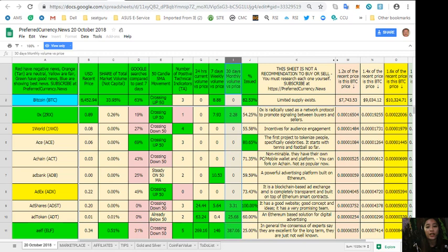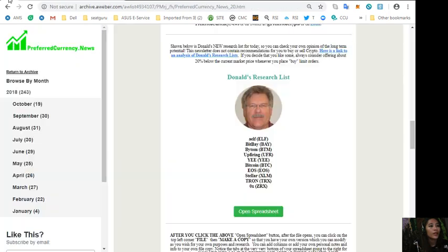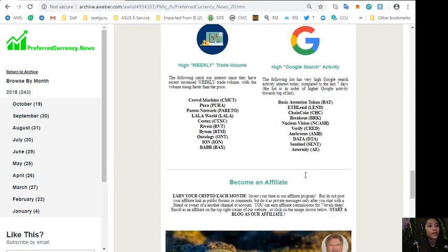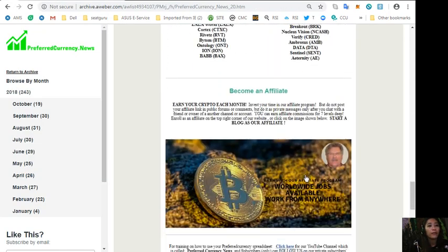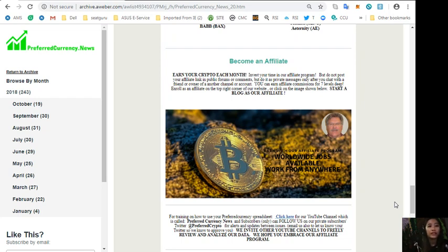And then make a copy so that you can have your own version which you can modify as you wish for your own purposes and research. You can also add columns or add your own personal notes and information to your own file copy.